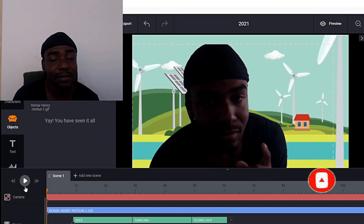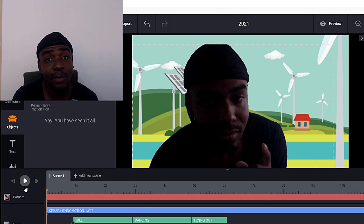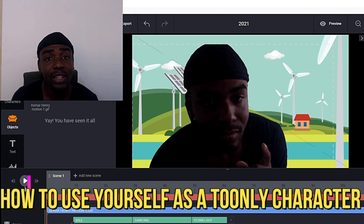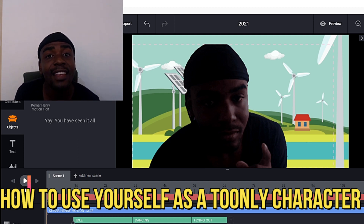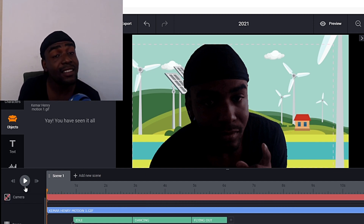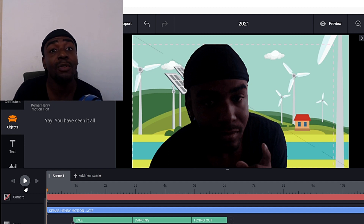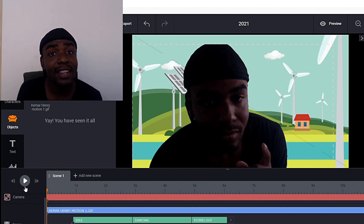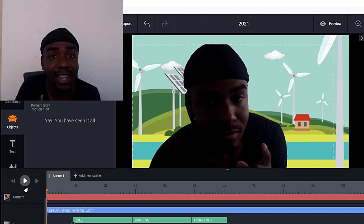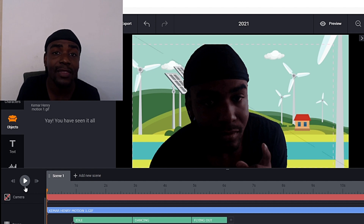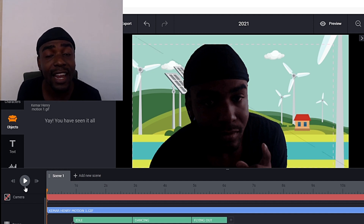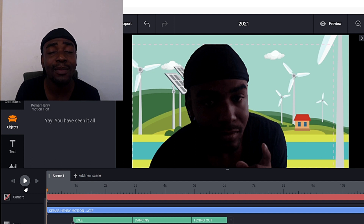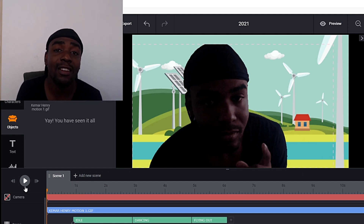What is up guys, this is Toonly Infographics coming to you again with another video. Today I'll be showing you how to upload yourself into Toonly as a usable character doing anything that you want. You could upload your friends, your family — basically anyone. If you want your own character in Toonly, I will show you exactly how to do that today. Make sure you hit that subscription button, hit that like button, and share the video.